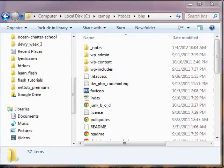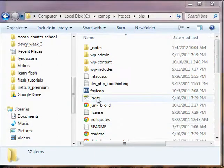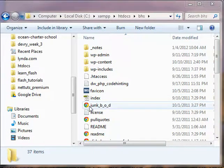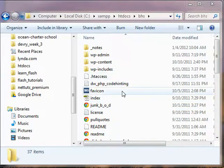File extensions on PCs — for some reason, by default, they're turned off. So I don't know that this is an HTML file, or this is a PHP file, or this is an ICO file.